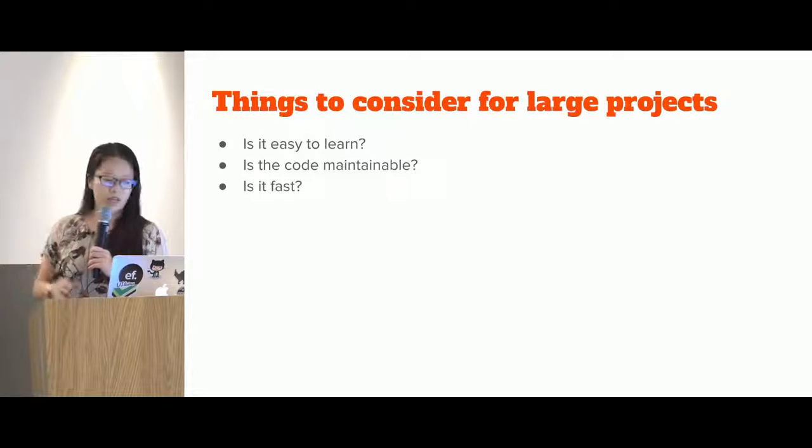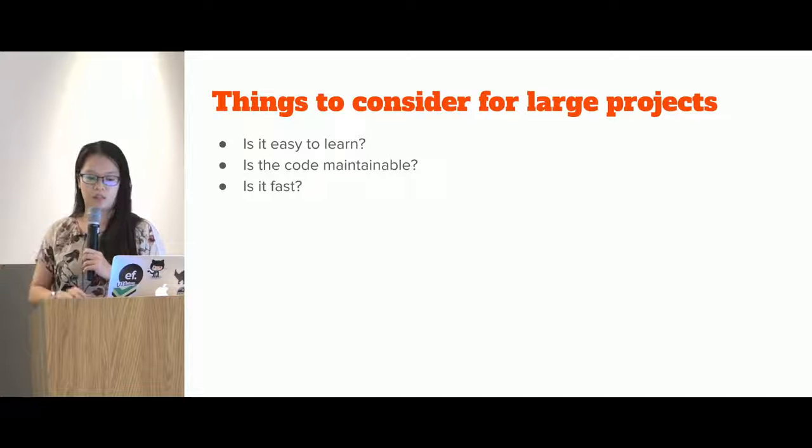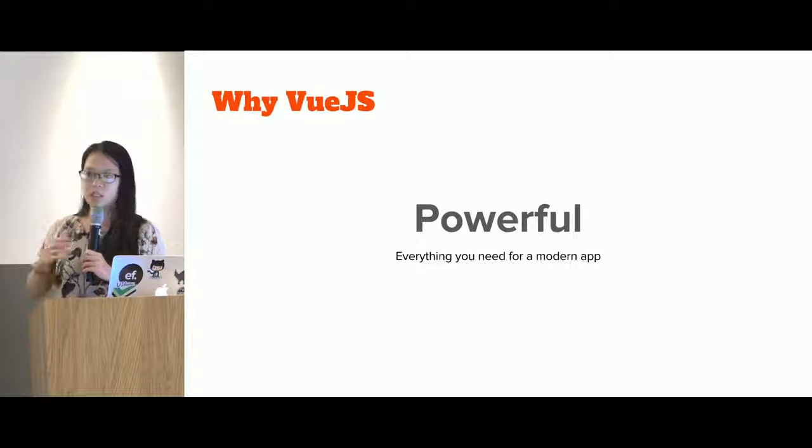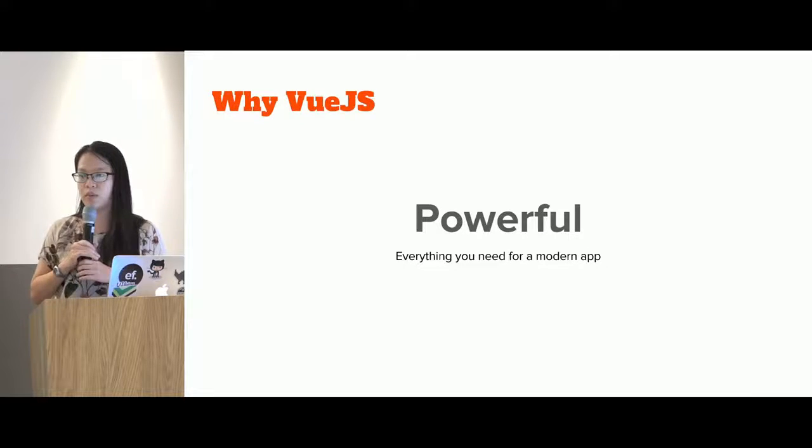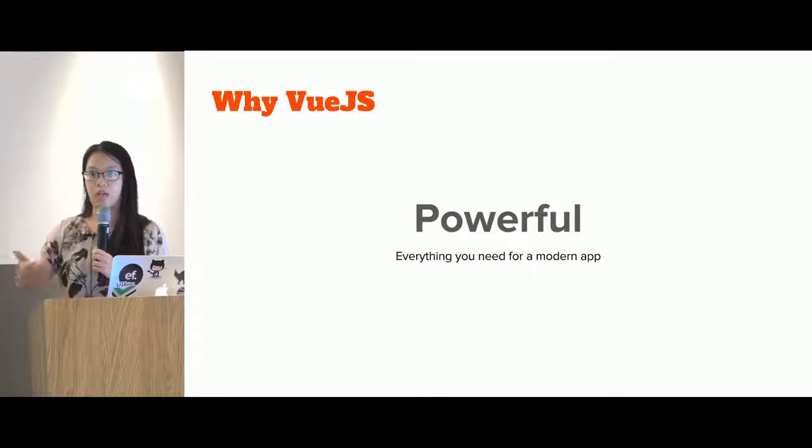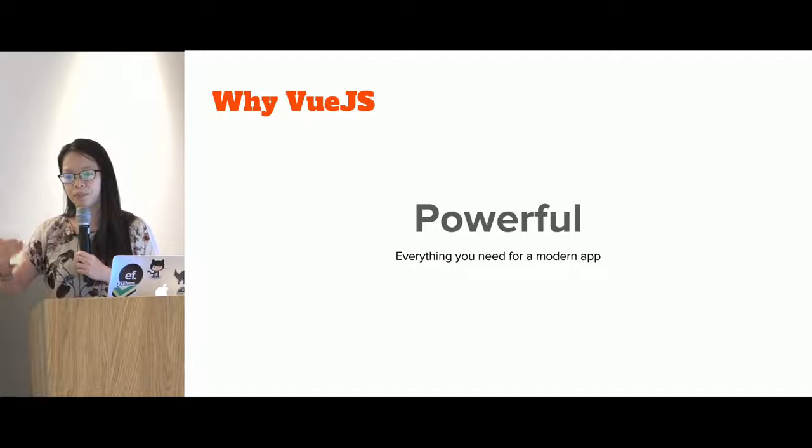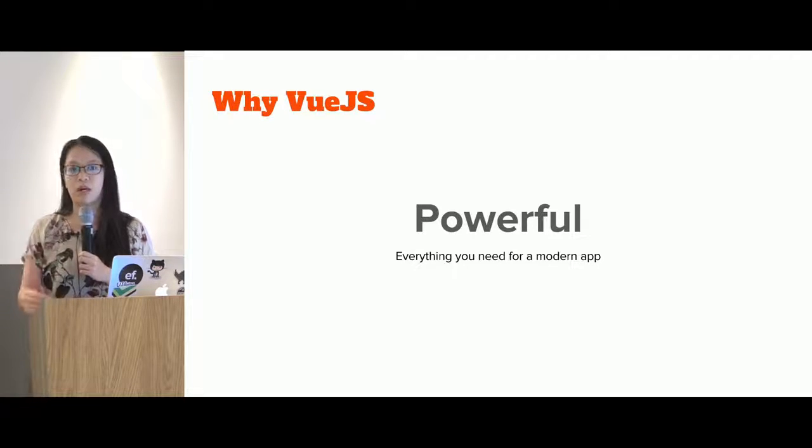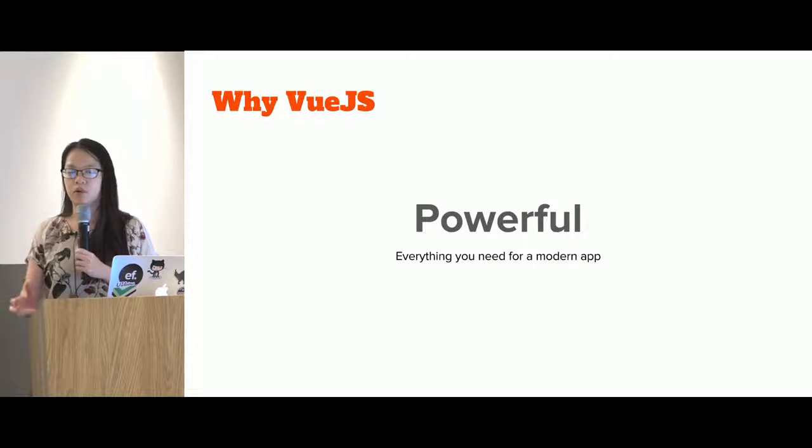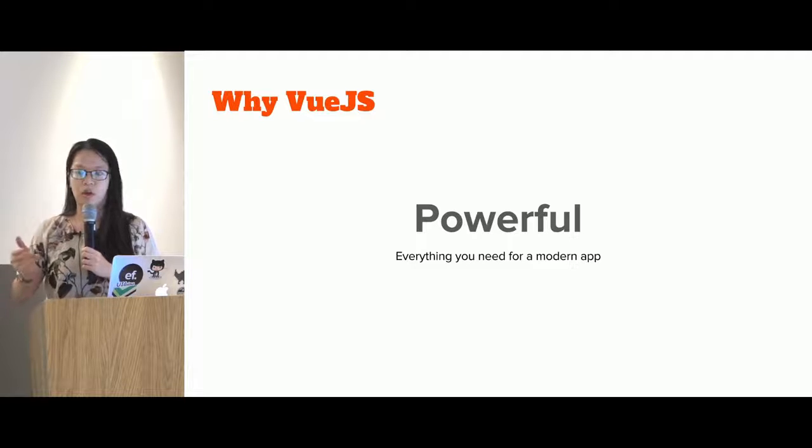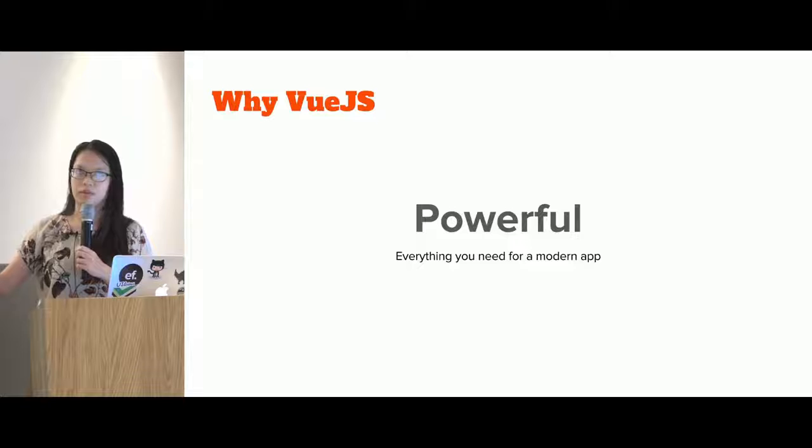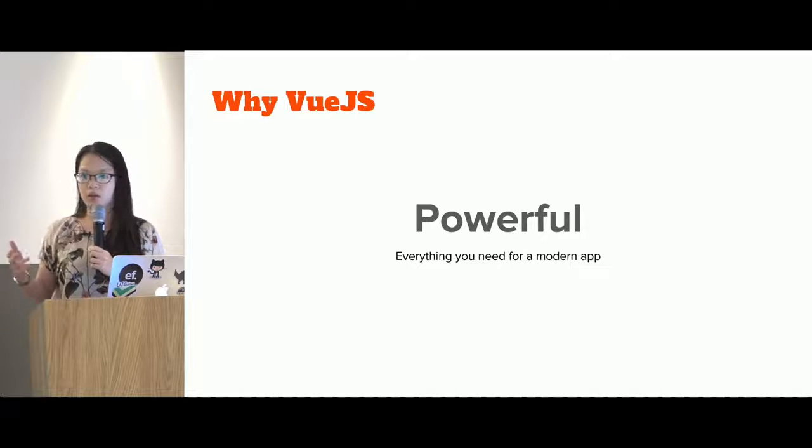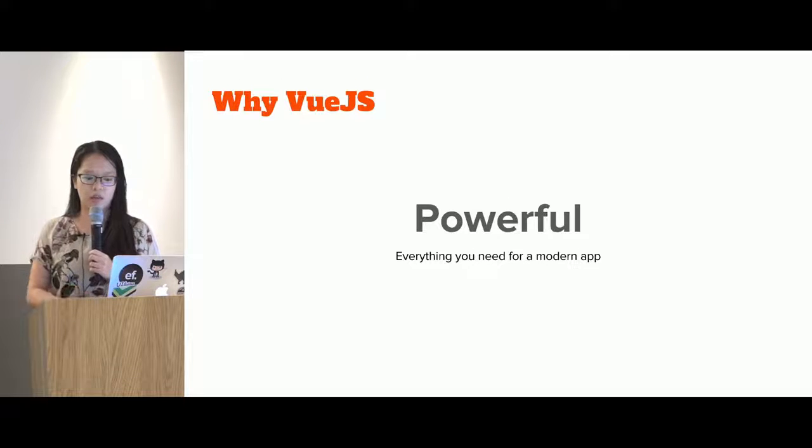So other things are, is the code maintainable and is it fast? And that kind of things we can explore later on. As I mentioned, you can see Vue.js is really powerful. And it is as powerful as React.js itself for large applications. So in larger applications, you want to have things like state management. So we have Vuex, which can do that. We also want to have routing available for very powerful single-page applications. So Vue.js has its own version called Vue Router.